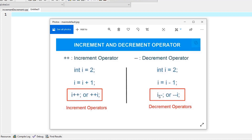The same goes for the decrement operator. If 'minus minus' is after the variable, it is called post-decrement, meaning you do the decrease after every other operation in that statement. If you put the operator sign in front of the variable, you decrease the value as soon as you see it — that's pre-decrement. In all cases, if the starting value is two, adding one gives three regardless of placement, but the order of operations changes when other operators come into the scene.